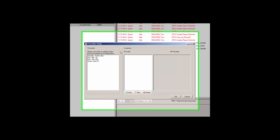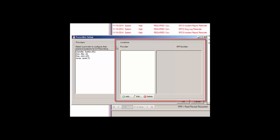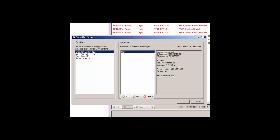In the Prescriber Setup dialog, there is a Providers column that lists all providers in the system, and a Locations column that will list the locations configured for the selected provider. Highlight a provider to add or modify the location information for that provider.